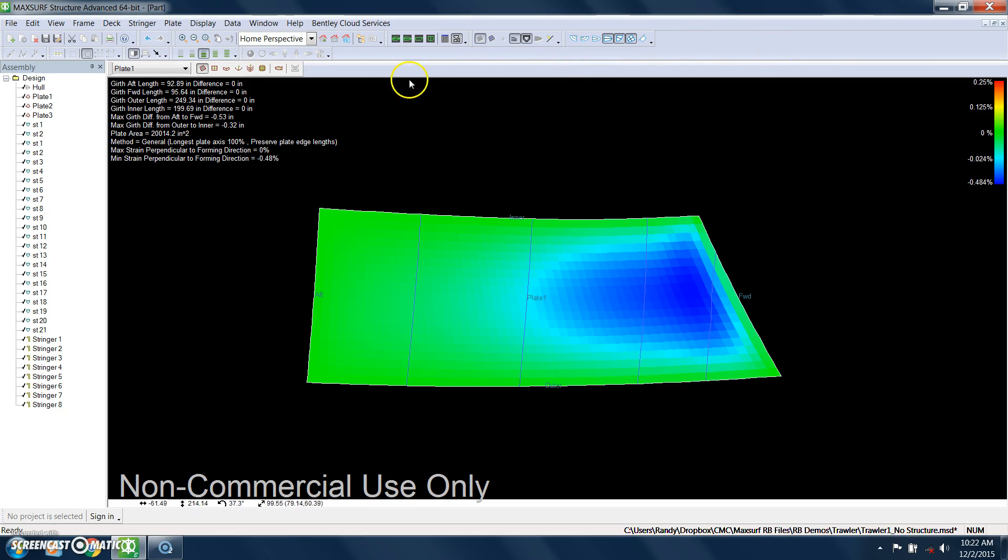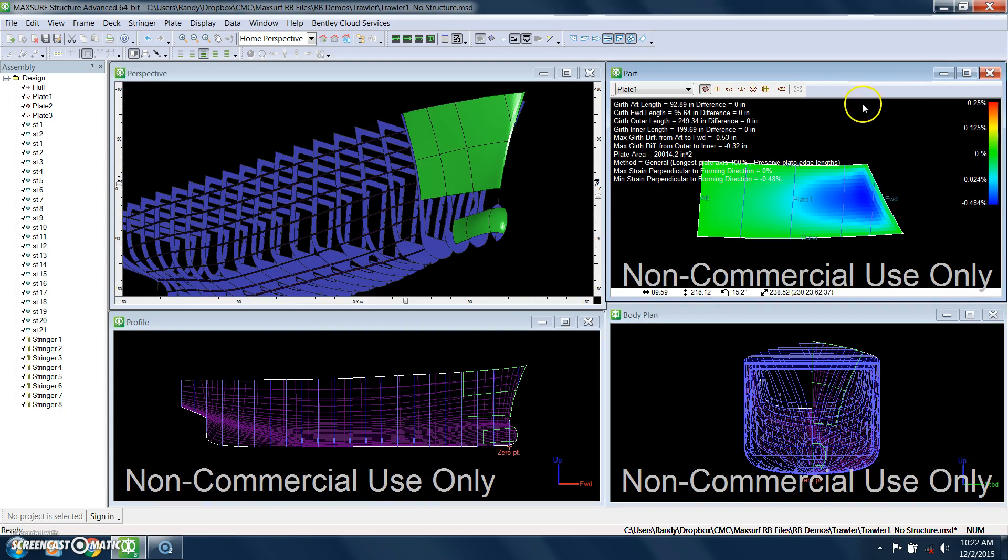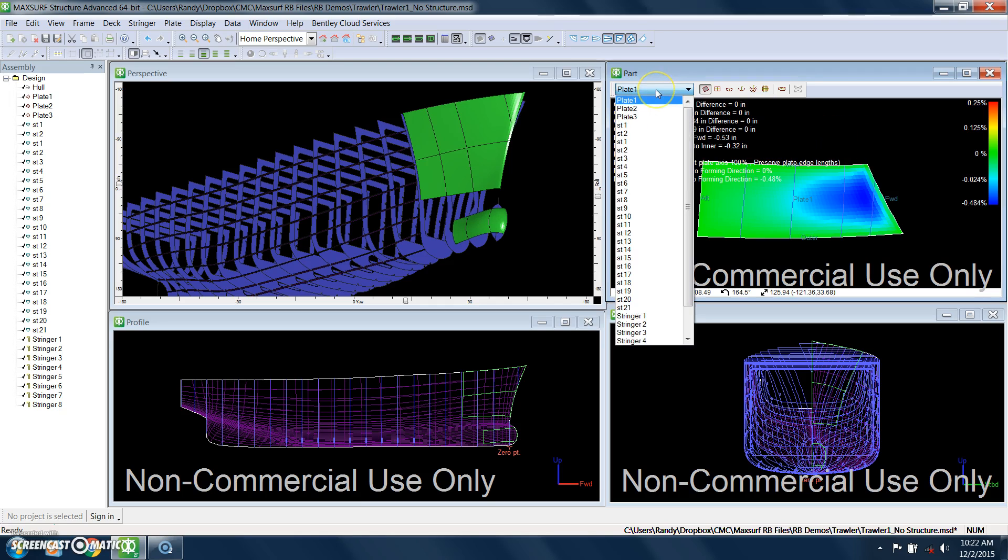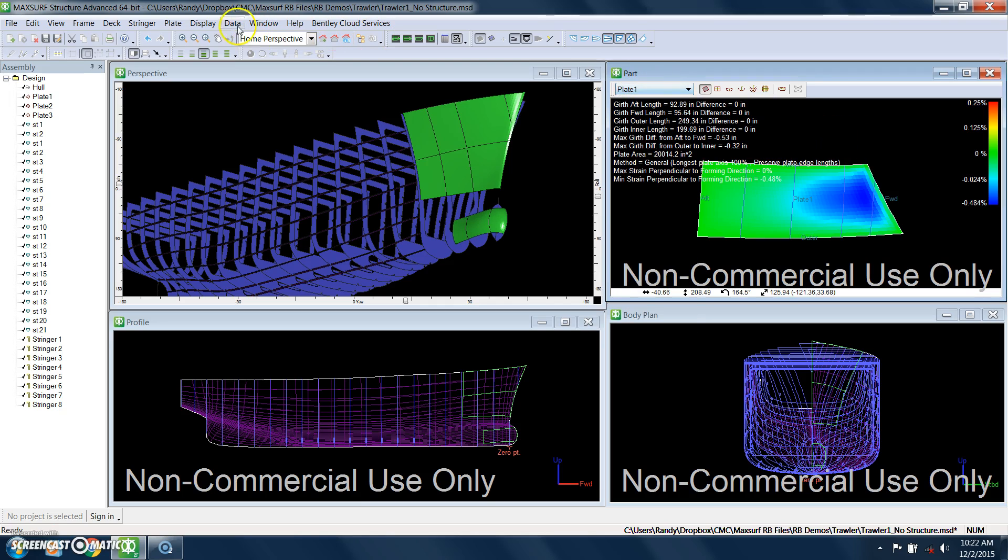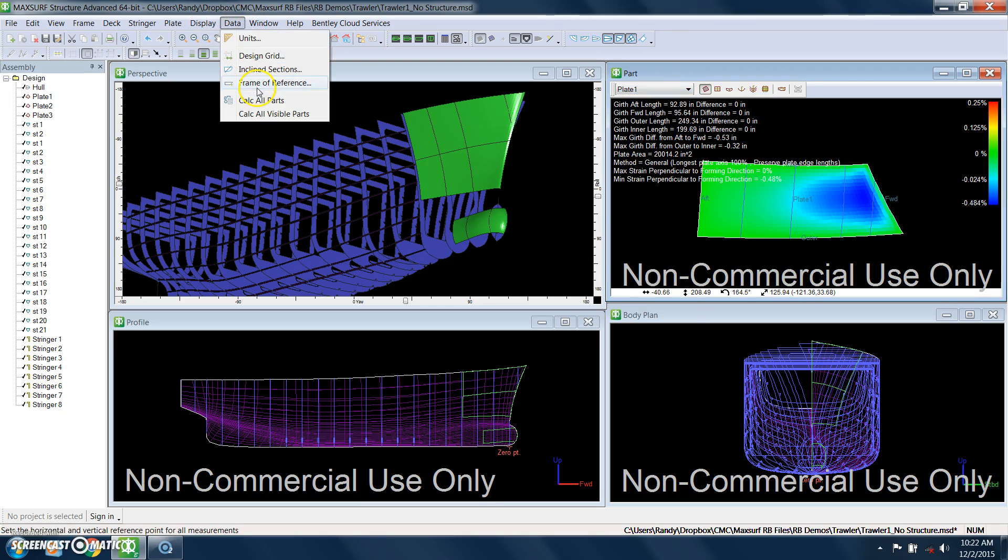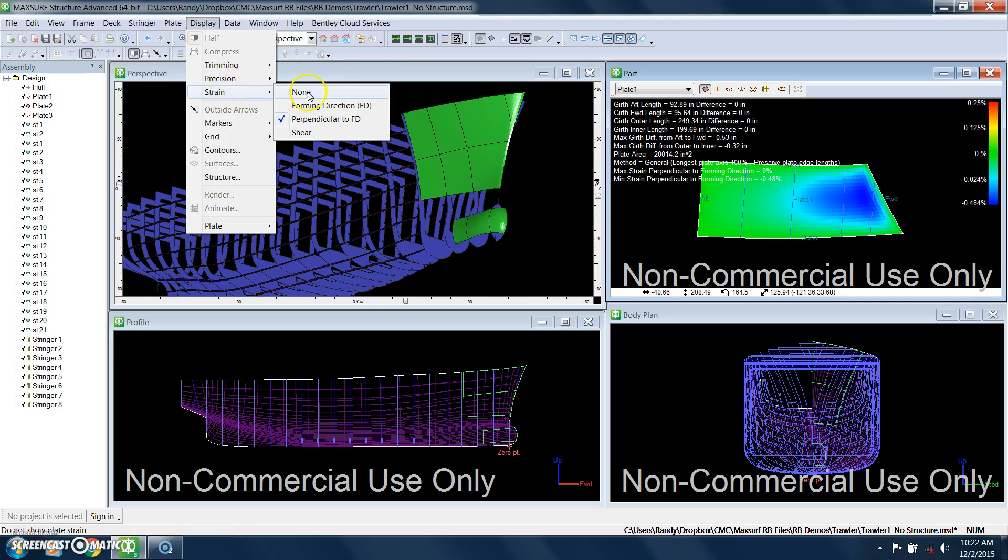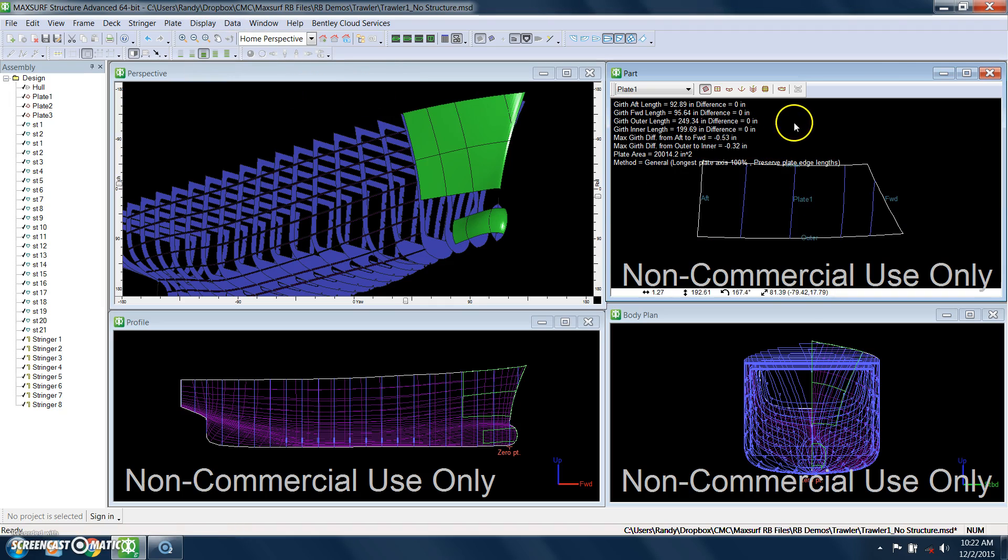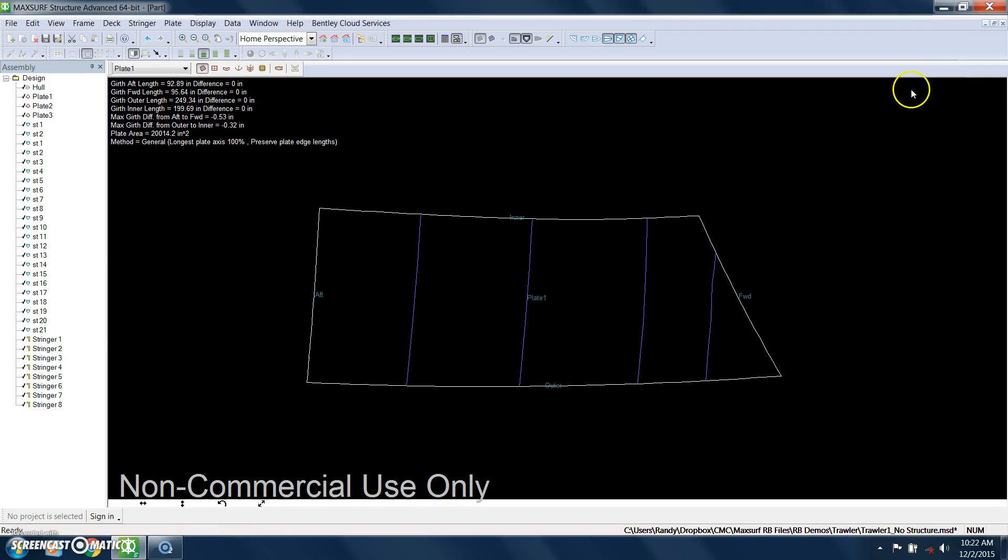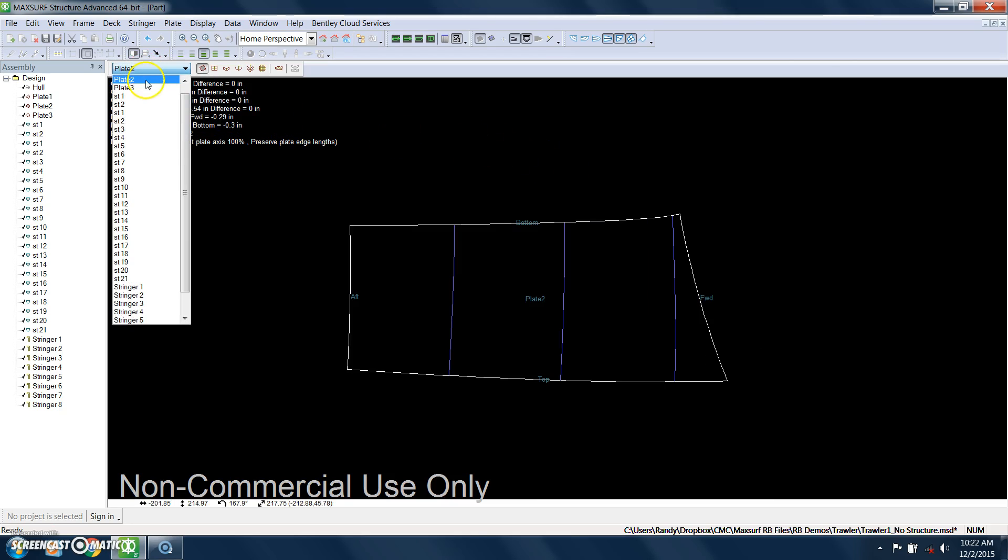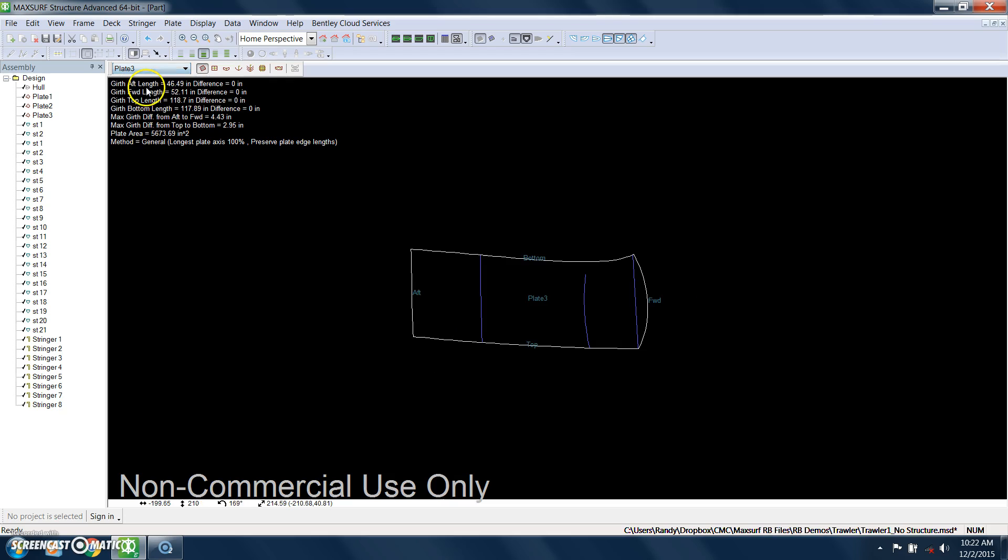But the other important piece of information here is up here on the upper left. It's telling you the difference in the girths along these edges before and after doing the forming. And this is really the best gauge of the developability of the plates. And here I can also scroll through and look at all of the parts.